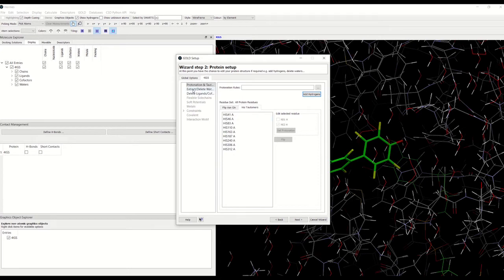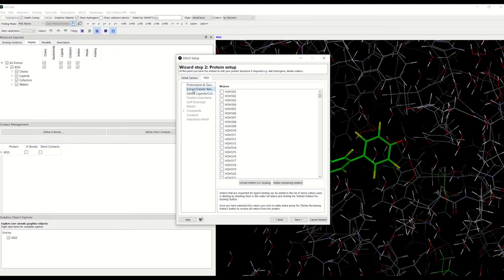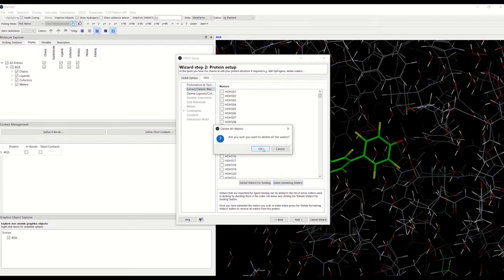Now let's take a look at the water tab. We have a list of all the crystallographic waters. We can either select a few of them from the binding site and extract them for docking, or we can delete the remaining water molecules.